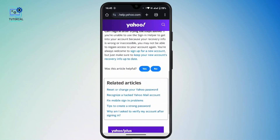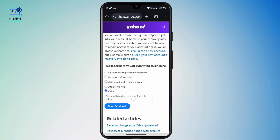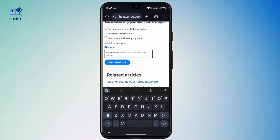Scroll down and tap 'No,' then select 'Other.' You will see a text box — here you have to type that you don't have access to your current email account, your password, questions, or phone number. You can ask the support center to recover your account. Once you type in your issue, tap 'Send Feedback.'